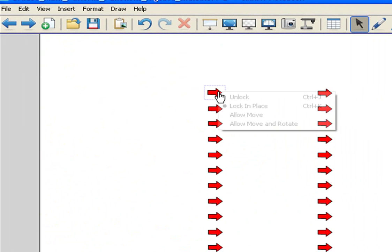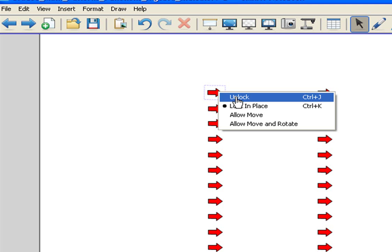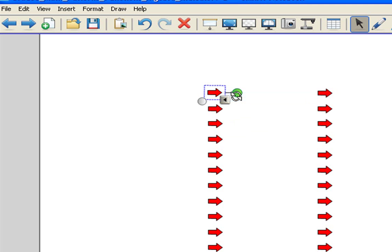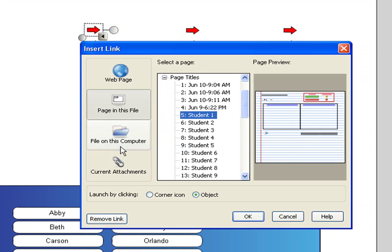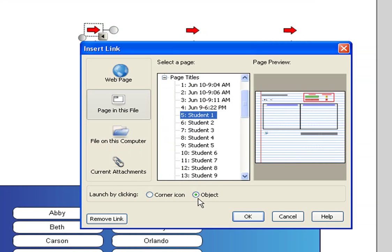I am going to right click on this one and I am going to unlock it. What we have done here, I am going to click on it again and click on link. What we have done is we have hyperlinked it to student 1. So for the differentiated instruction, we will jump to this page. We have also selected the whole object, not the corner. I think it is important that you do that.